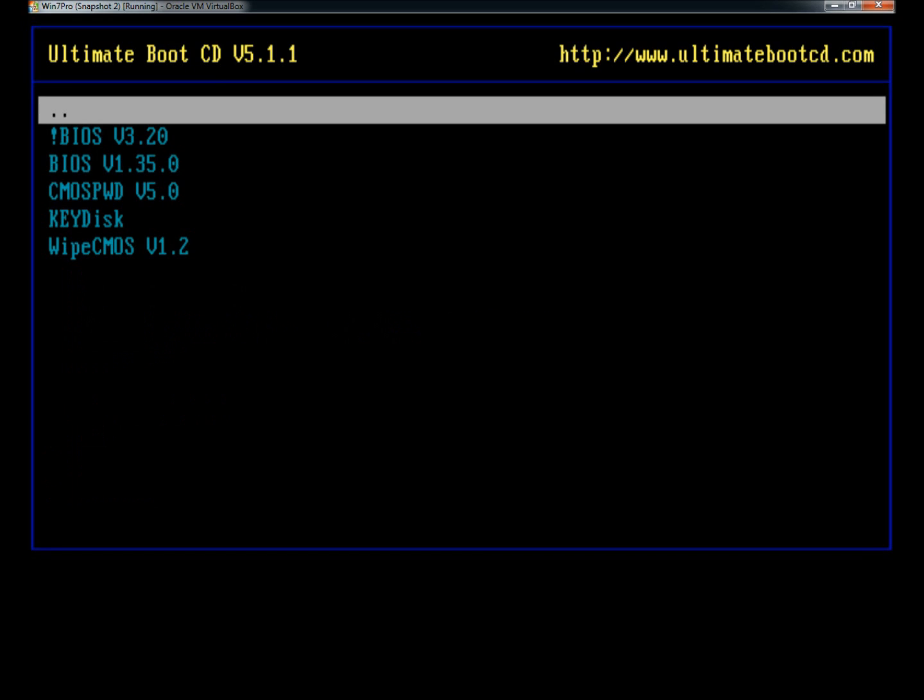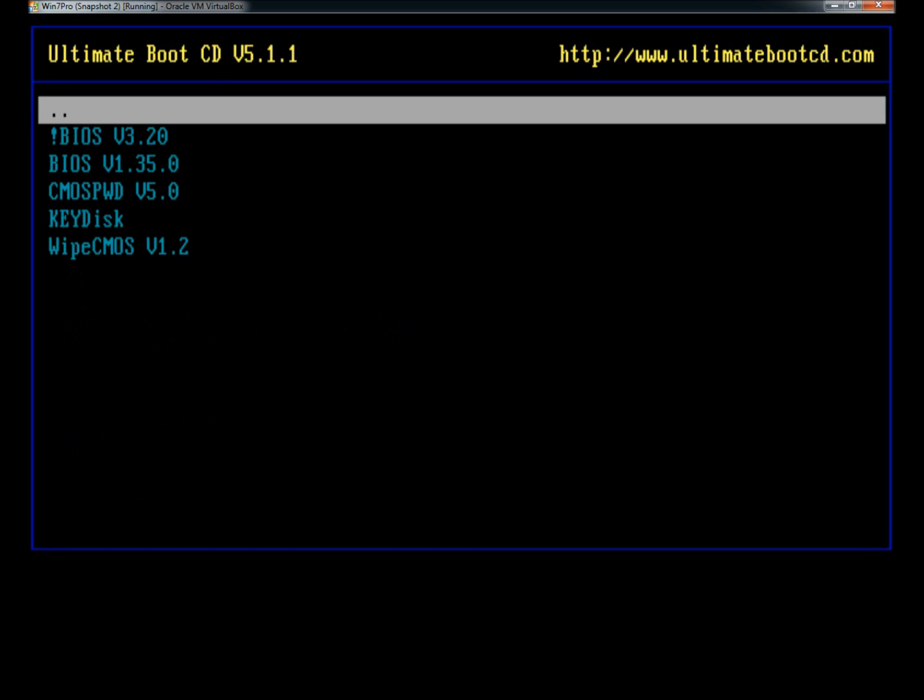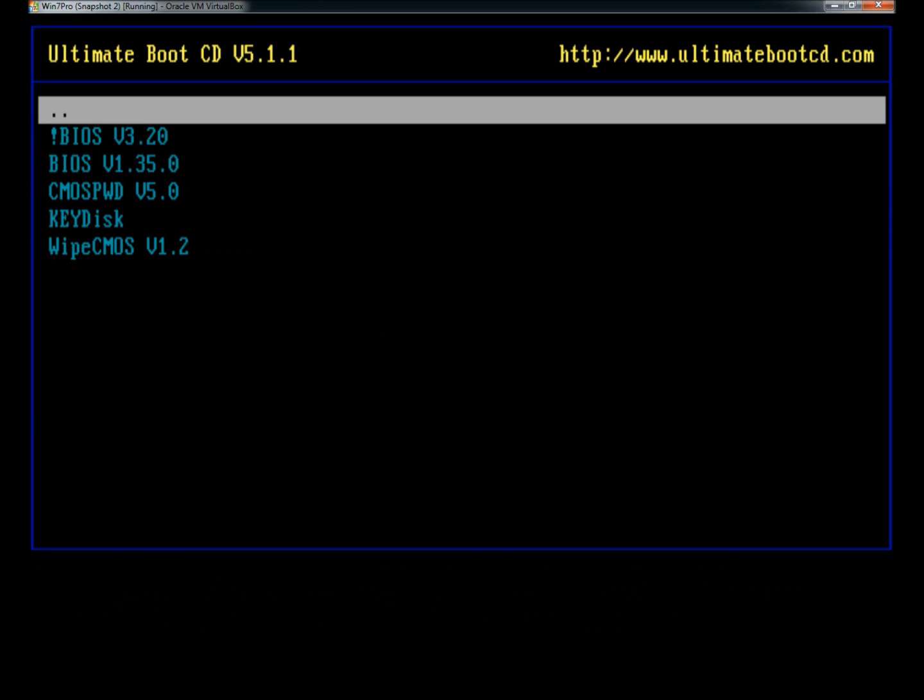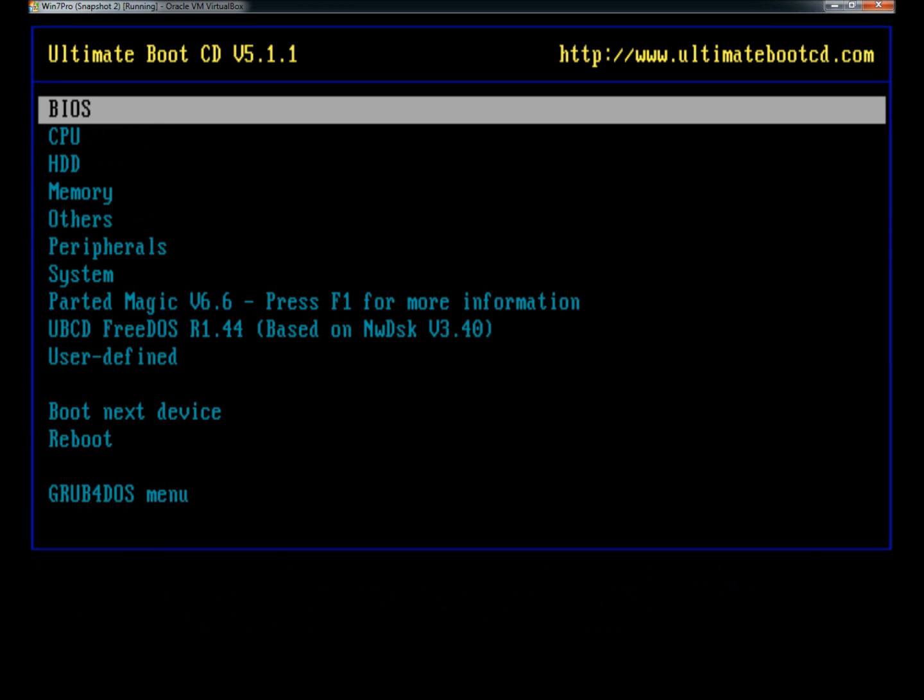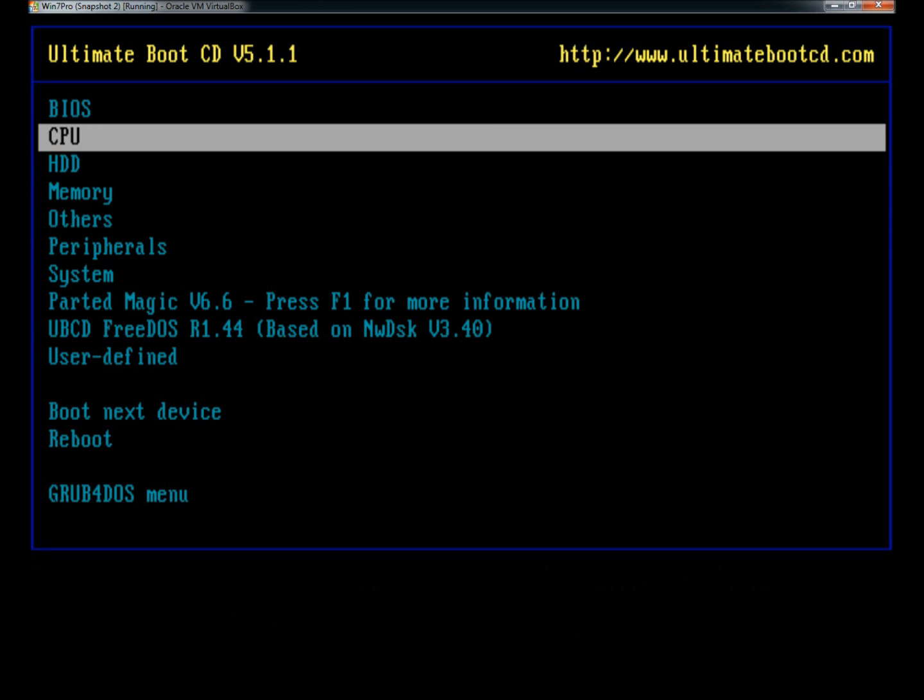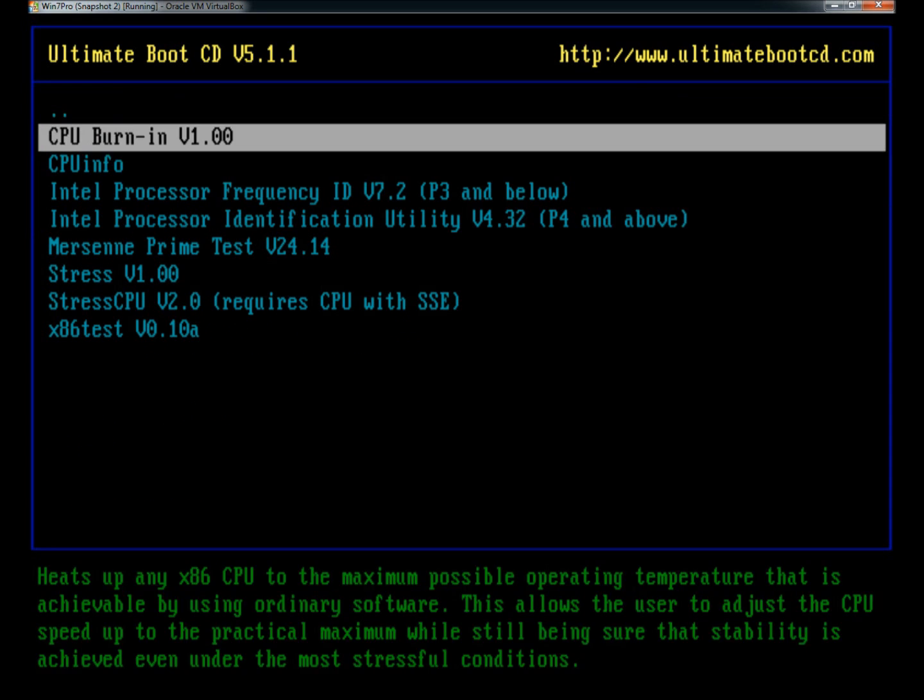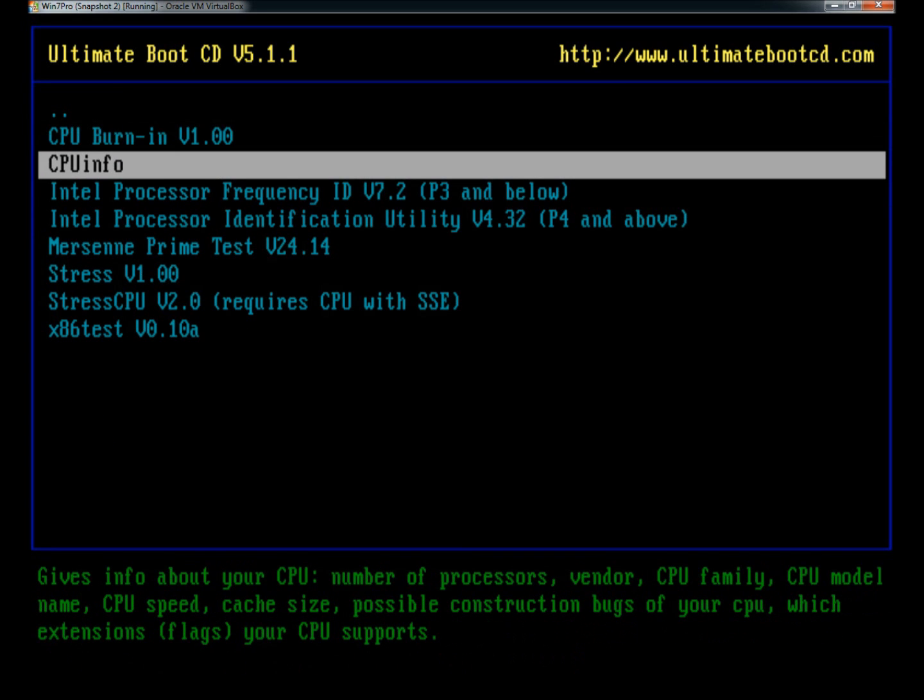Under BIOS, you have different tools to reset the BIOS password. Under CPU, there's a couple burn-in tests and some stress tests.